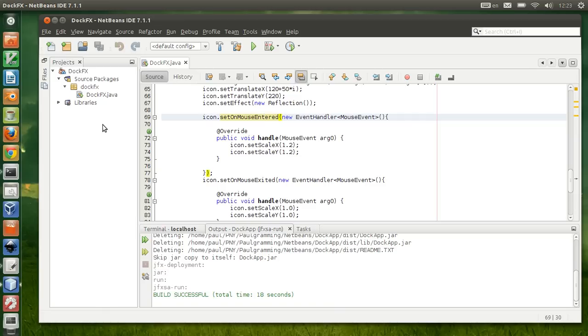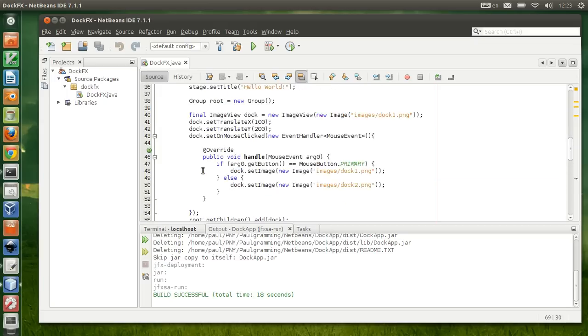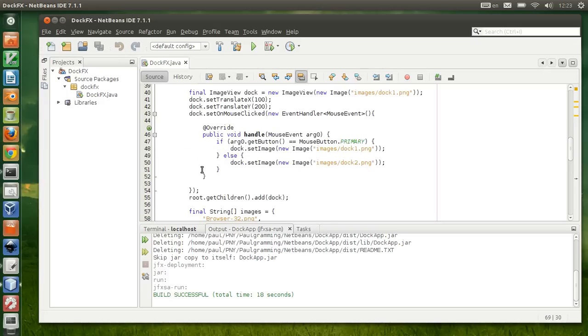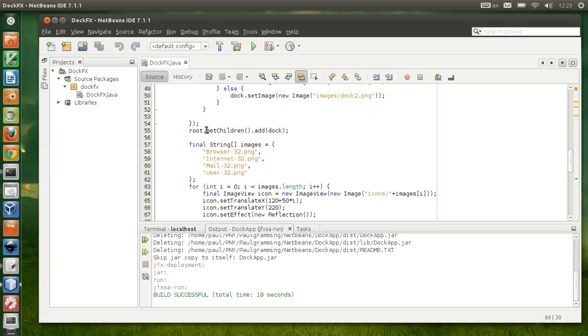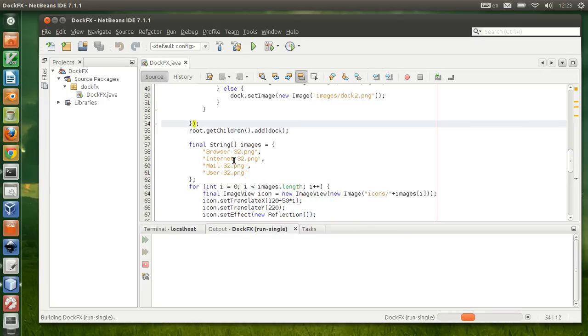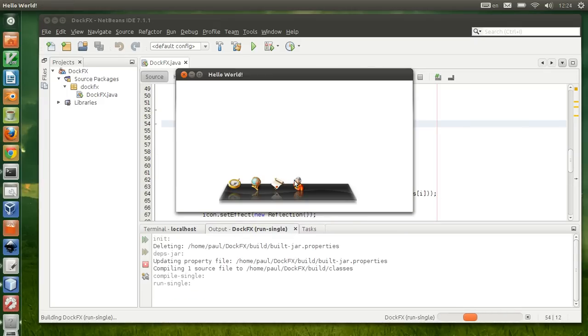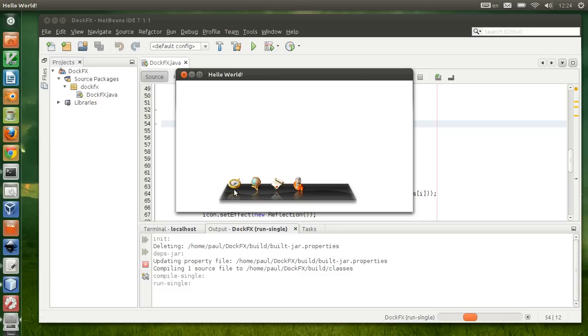If you haven't watched that, I recommend you go to my channel and search for video number 26, called Making Dark Application with JavaFX. Let me show you what it currently looks like. The application is kind of dull.